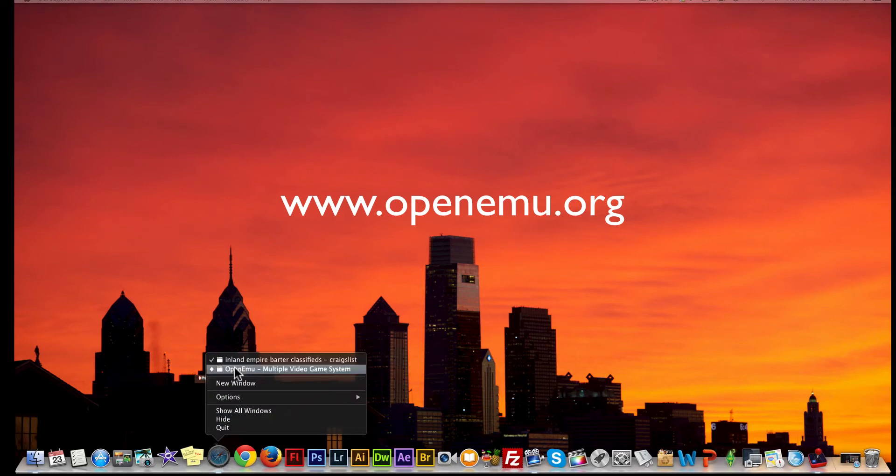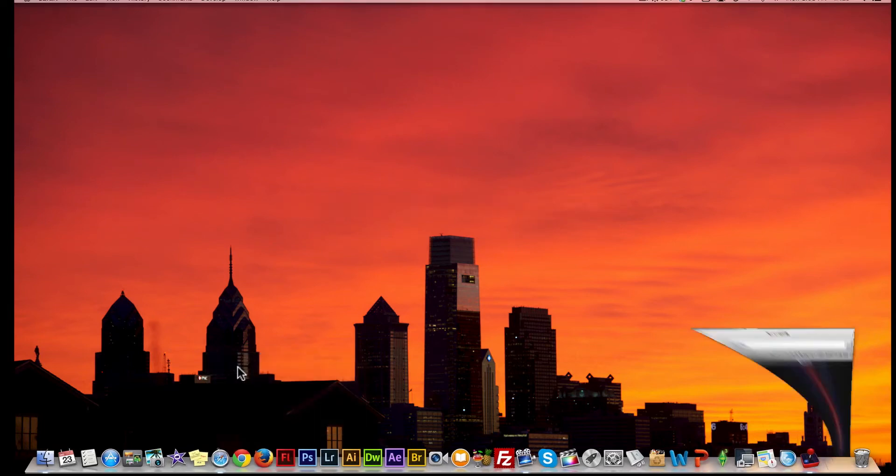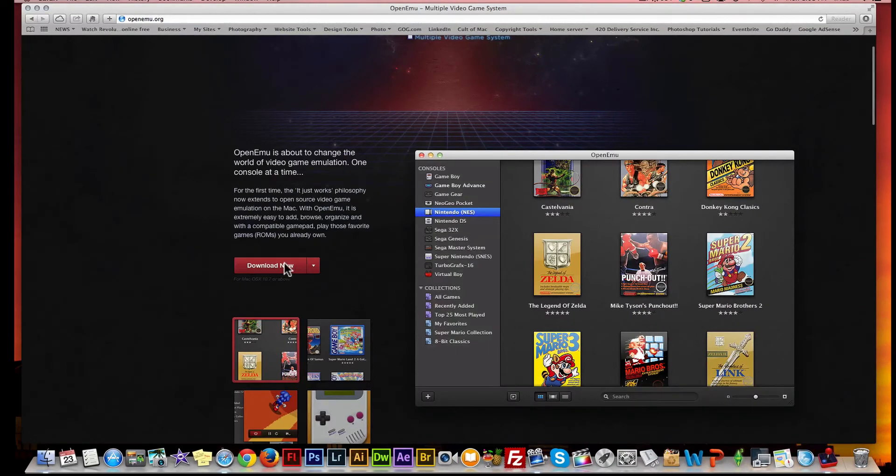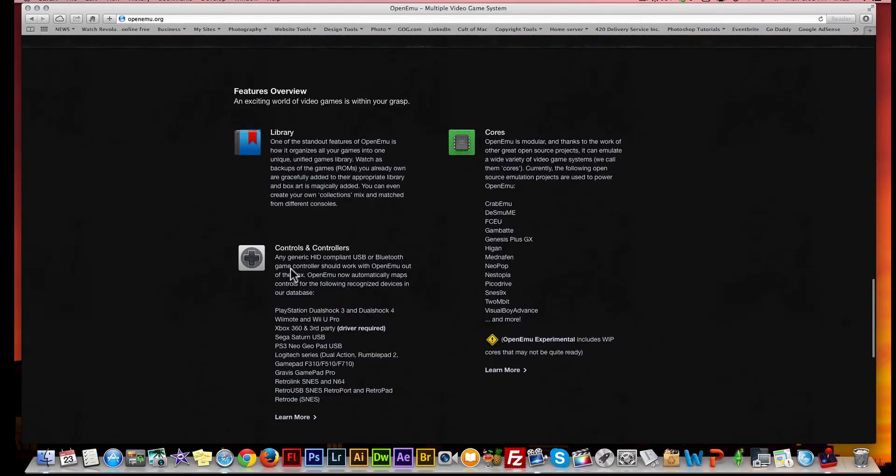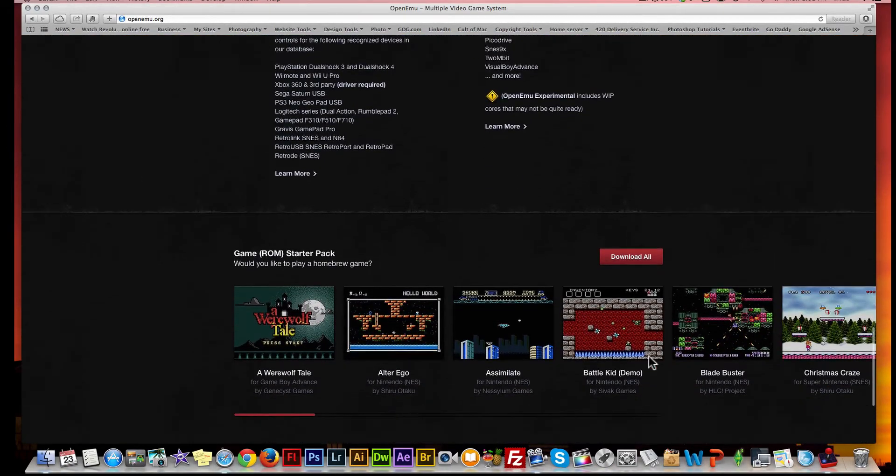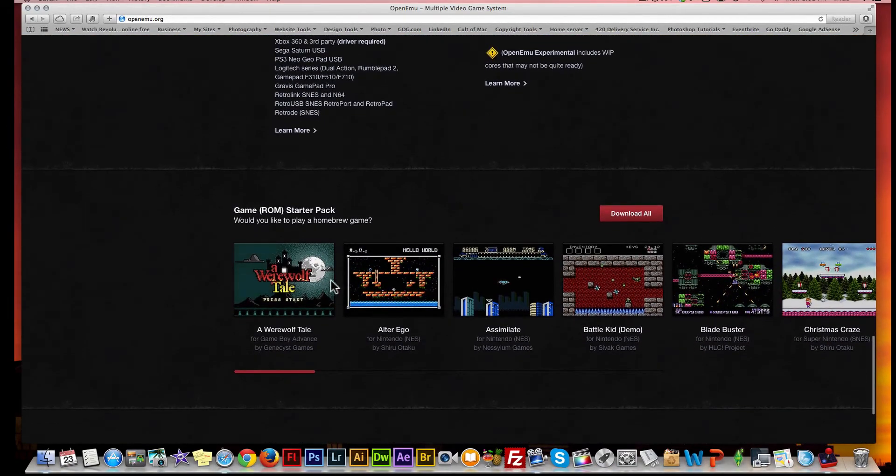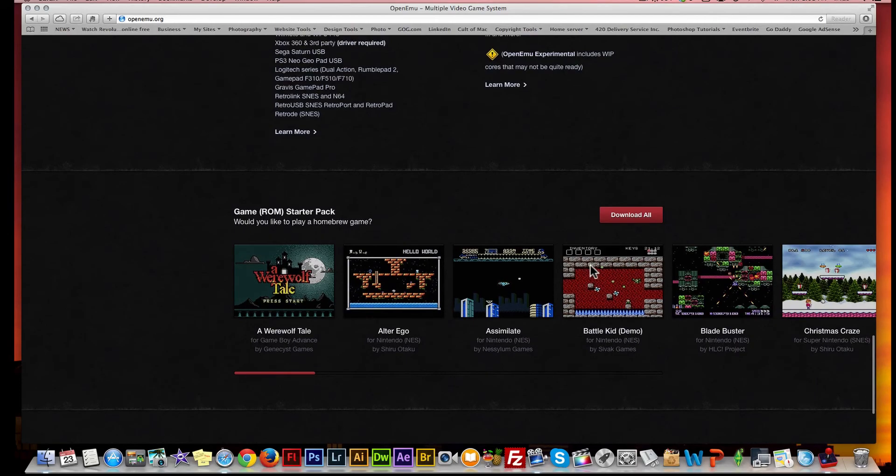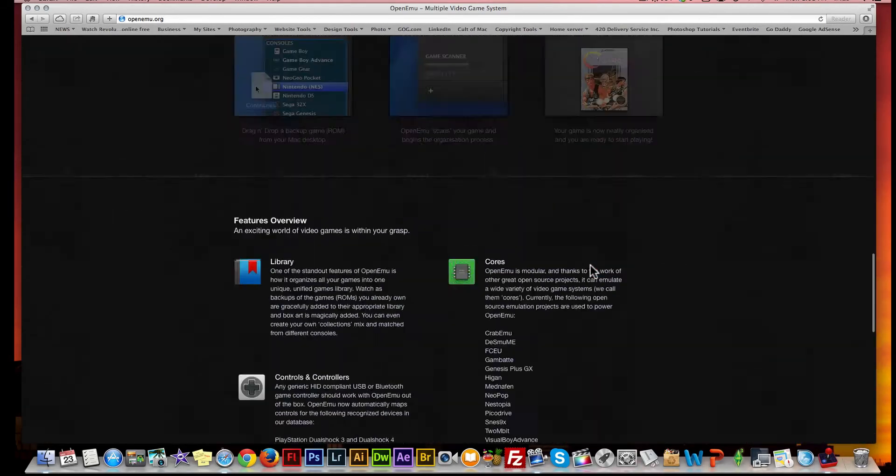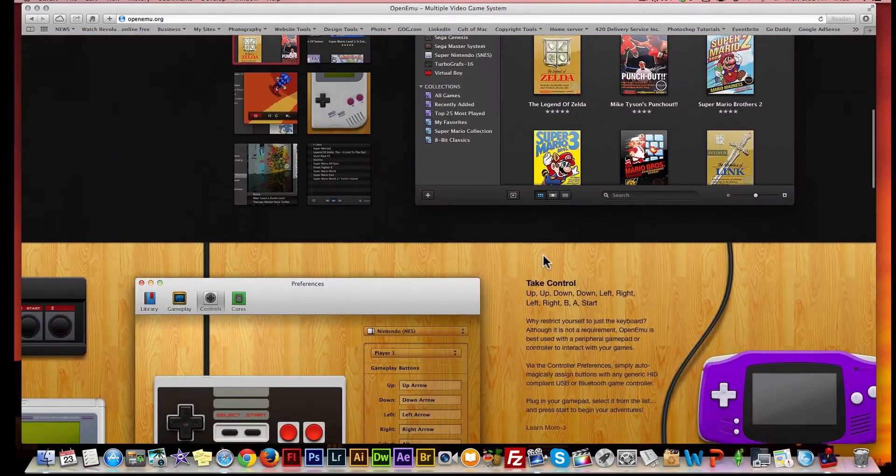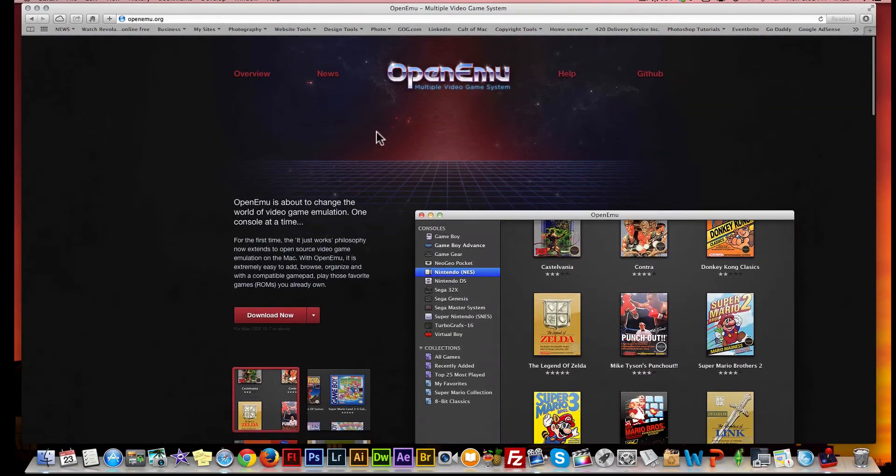There you can find information on the program and the download link right here. At the very bottom of the screen, you can also find some ROMs for yourself. You don't have to have ROMs - they're offering you some at the bottom as a starter pack.